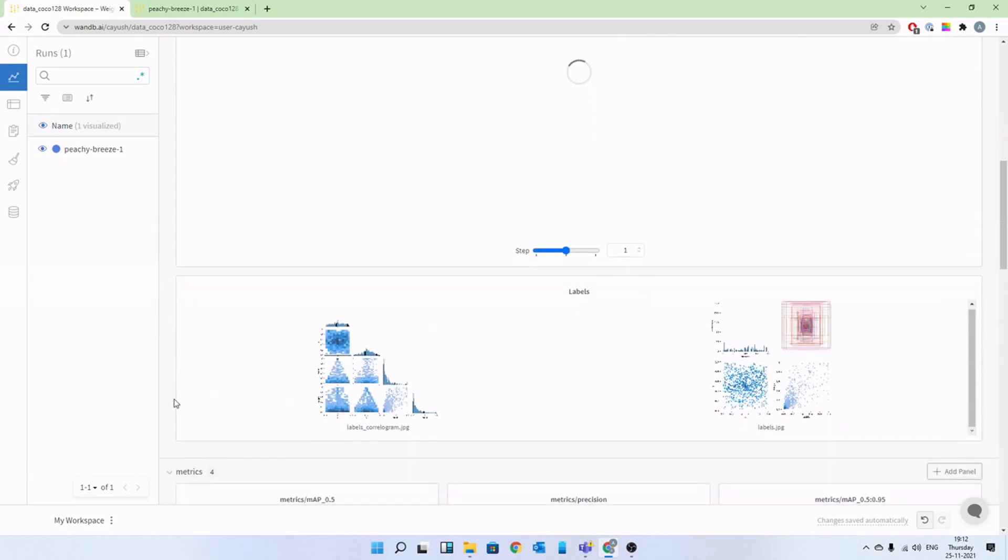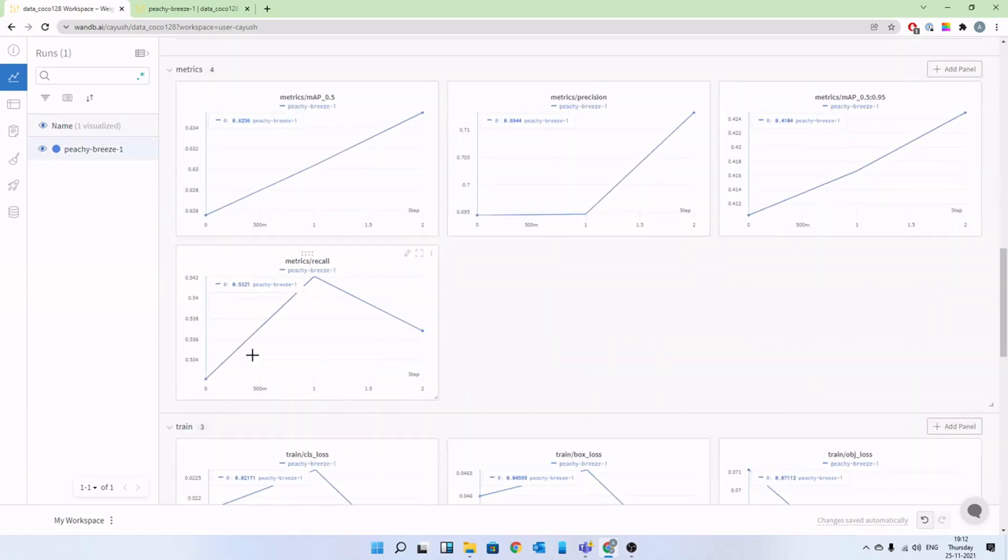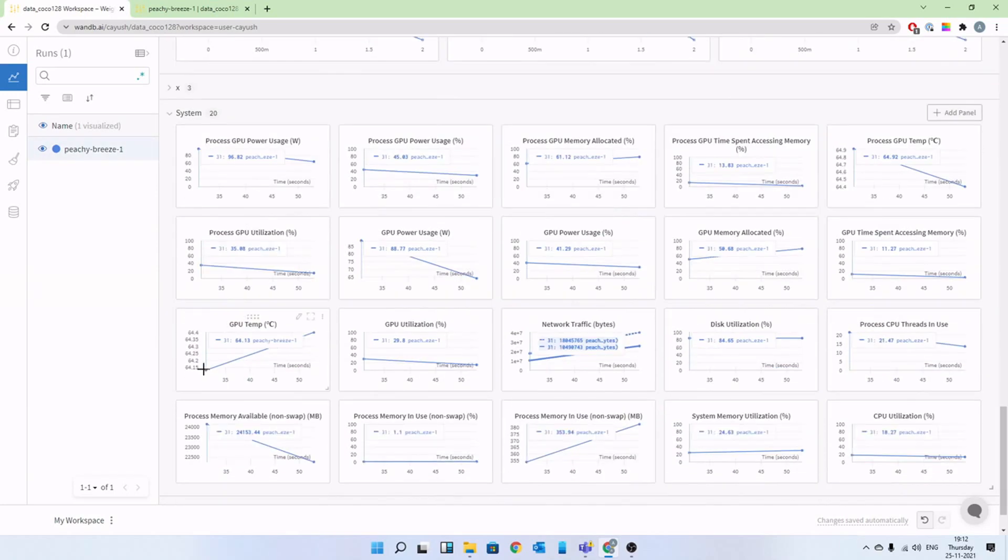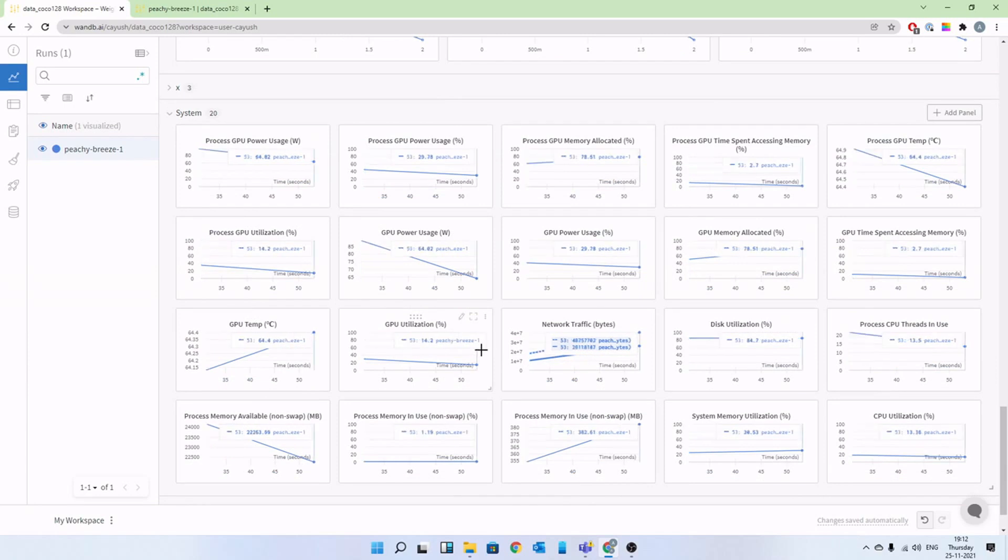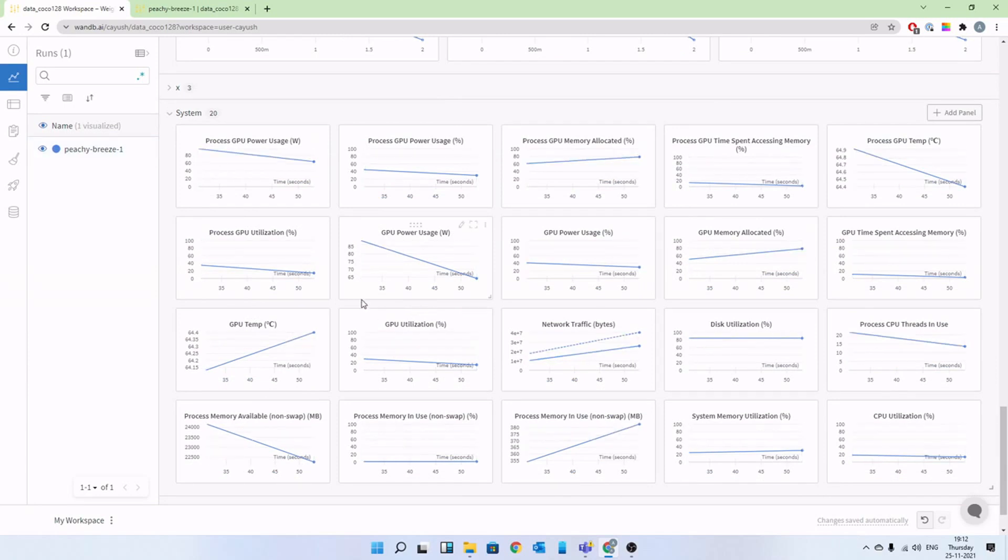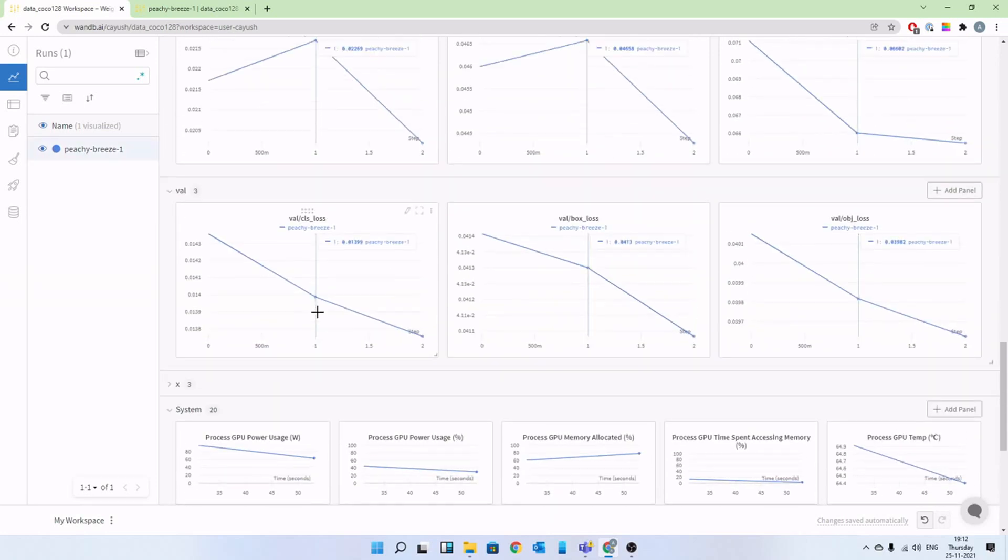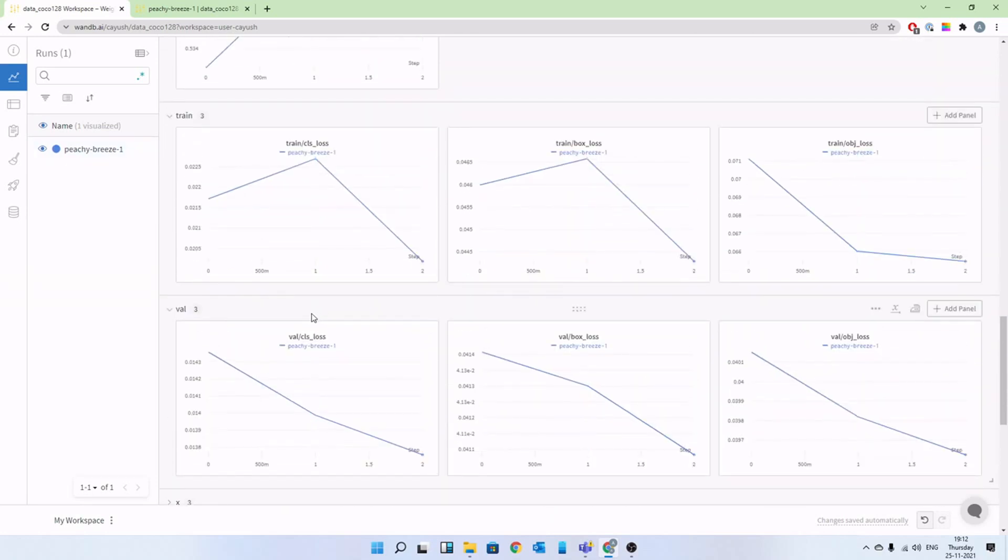You also get all of your metrics right inside your browser and of course your system metrics to see how much of your system you have utilized in case you want to utilize most of it. So with that, let's get started.